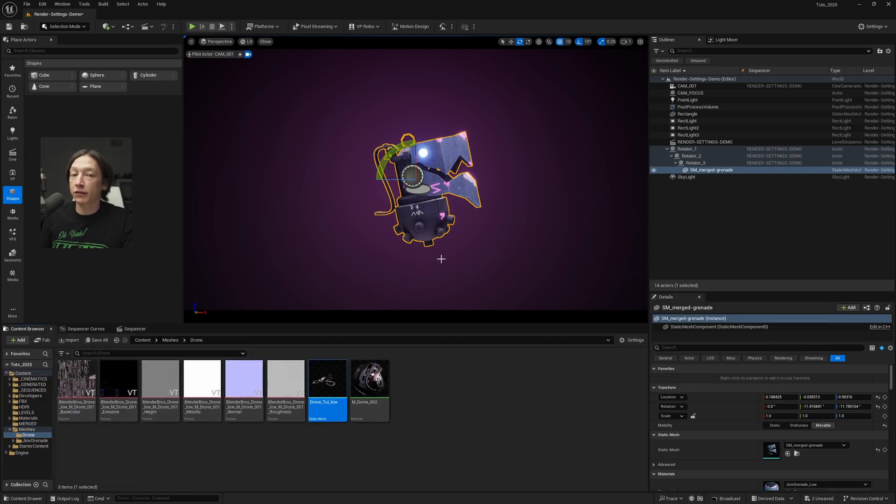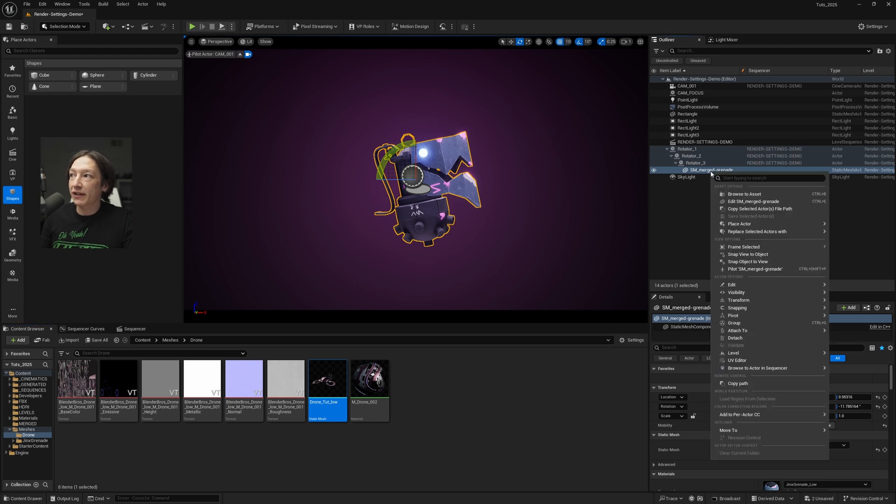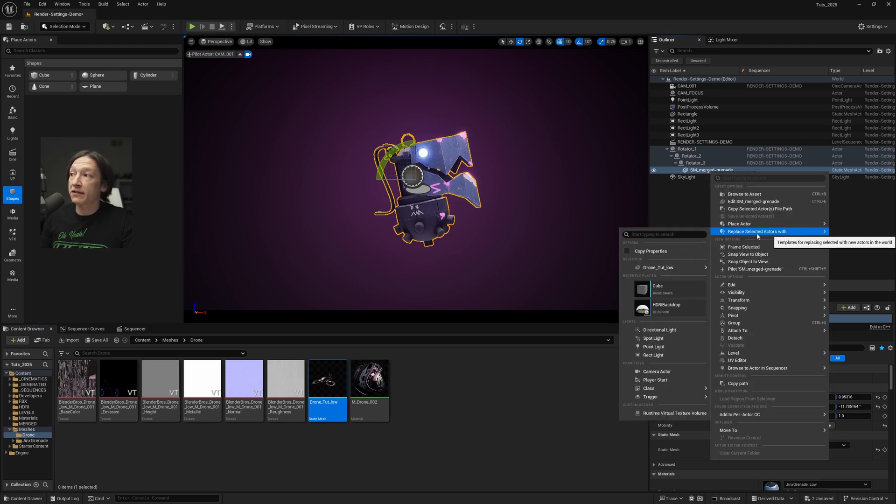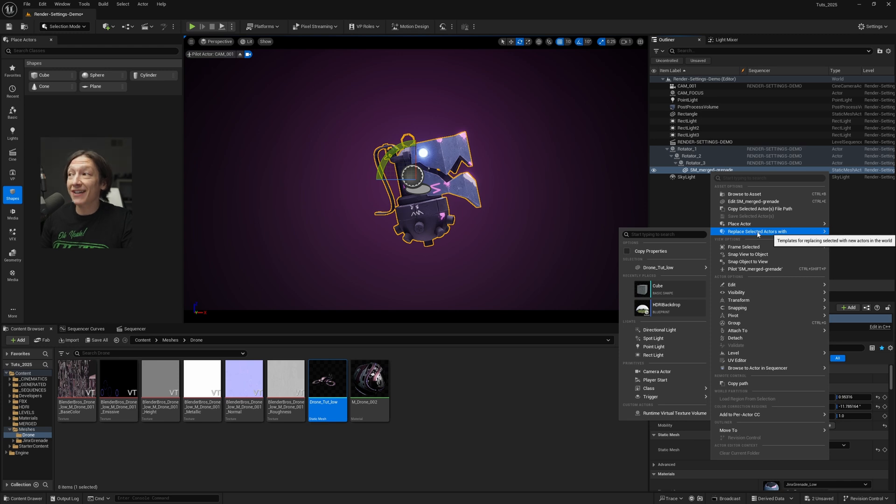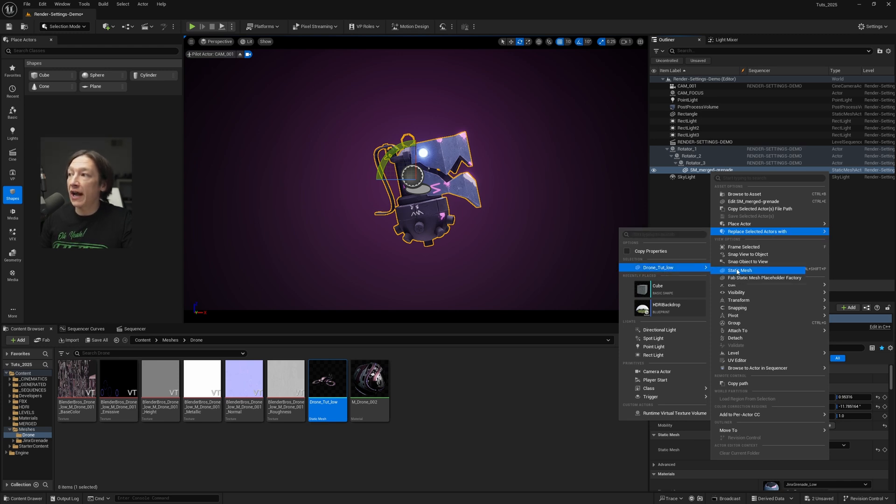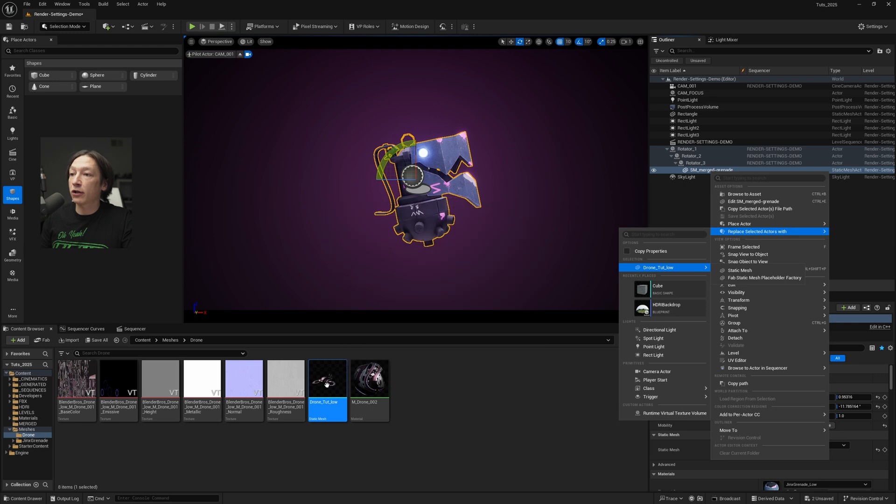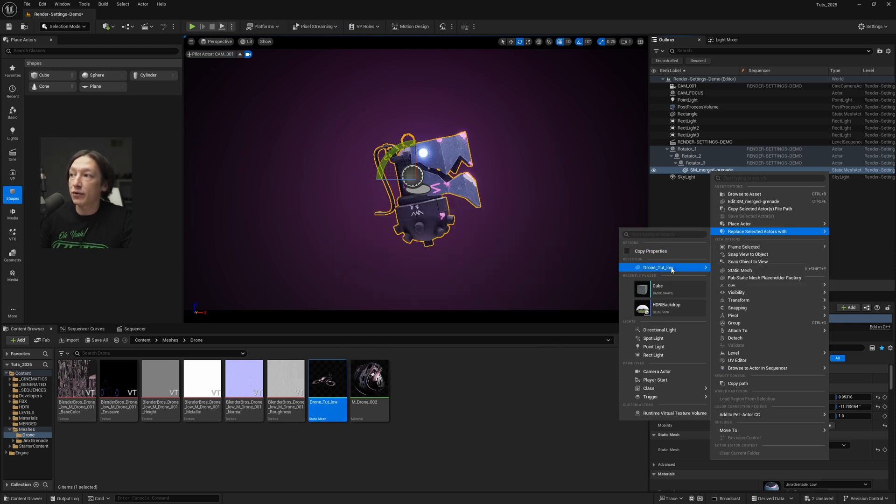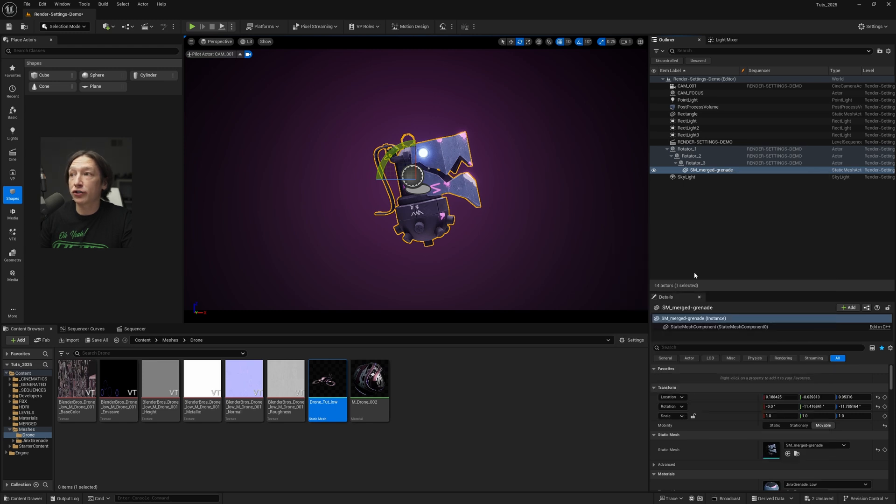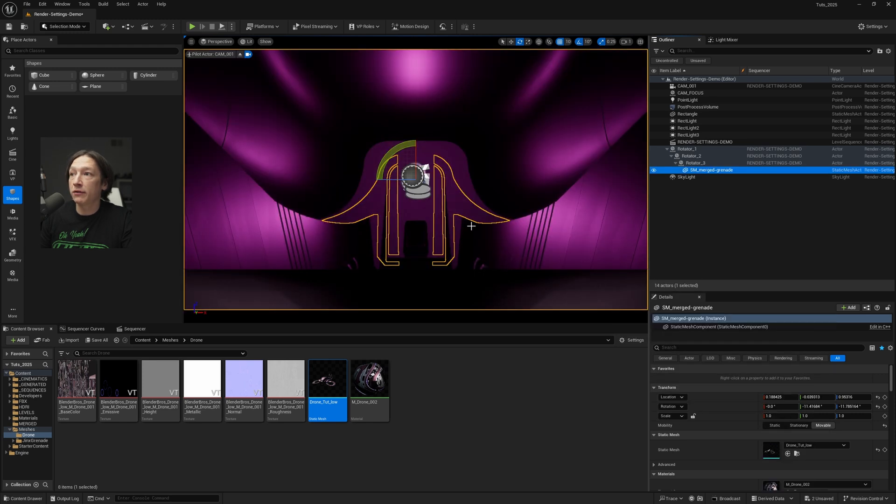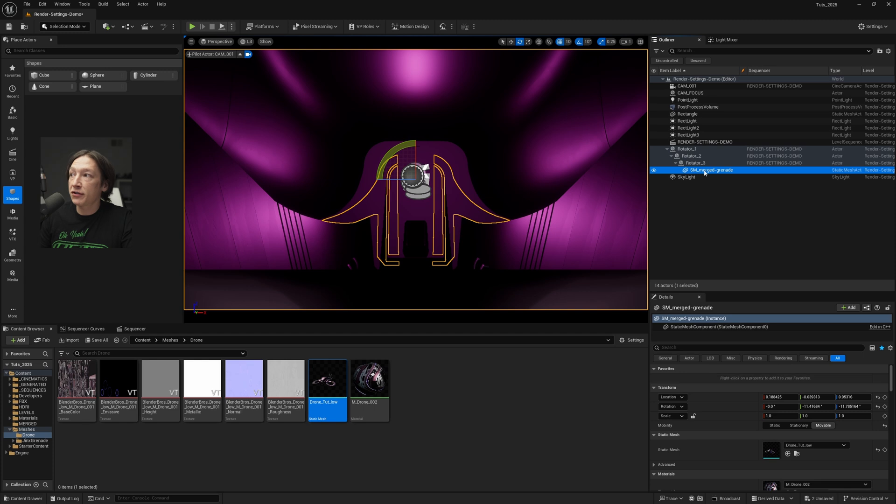I have this drone that I modeled from the Blender Bros courses. Right-click on the grenade here, go to replace selected actors with, and then click on drone tut. It's going to be the static mesh that we want to swap out here. You'll see that this is the selection that we have in our content browser. It's basically obeying whatever we have selected between these two different menus. So I'll just go ahead and select static mesh and it should swap out, and it is much larger relative to the grenade.